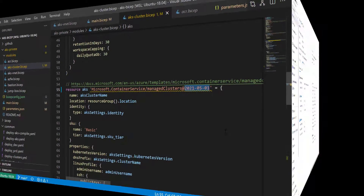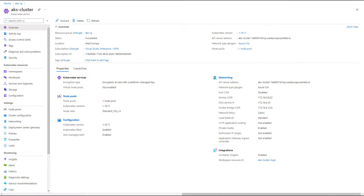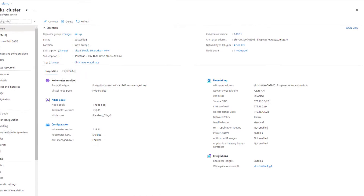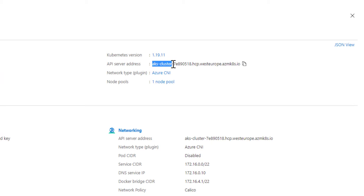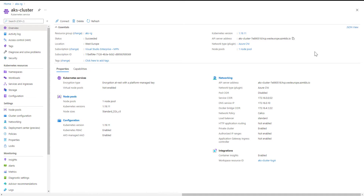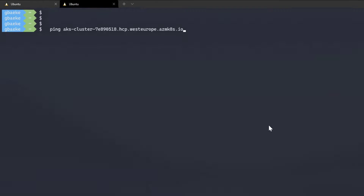After deployment, the API server address looks like: cluster name 'aks-cluster', some randomness, then just 'hcp.westeurope' etc. - no 'privatelink' in the name. Let's see what happens when I try to ping this from my local PC at home, which has no connection to the private virtual network in Azure.